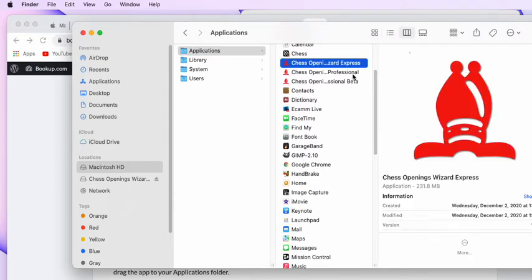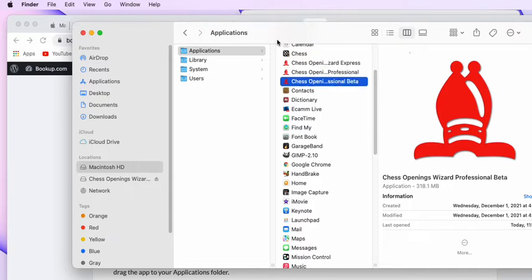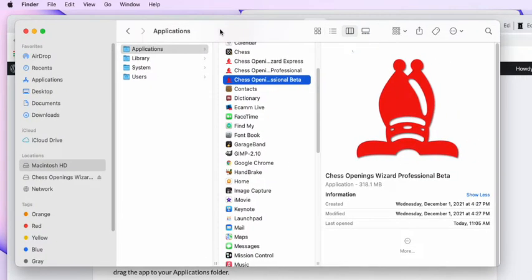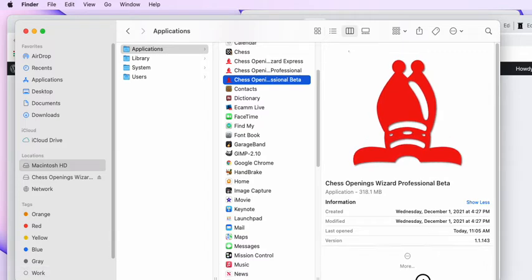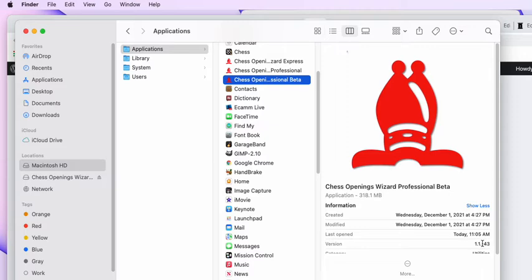And sure enough, there's Chess Openings Wizard Express, Professional, and Beta. Now, I'm gonna try to figure out what version this is. I'm gonna pull this window down a little bit until I can see version information. You may have to click on Show More here. And right now it shows less, so I know it's working. But when it shows the version, this is 1.43 or 1.1.143.